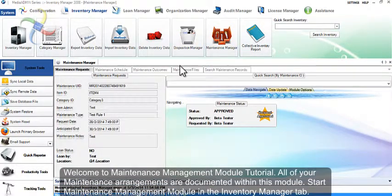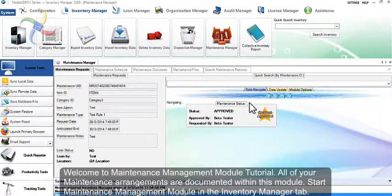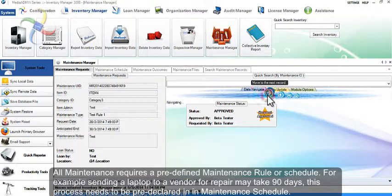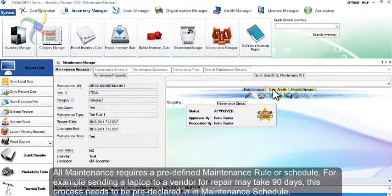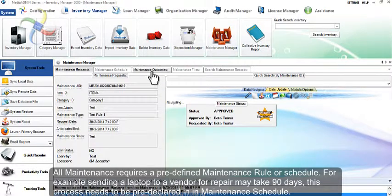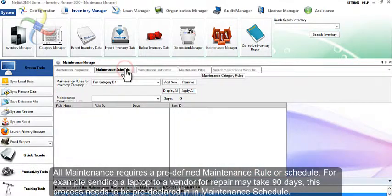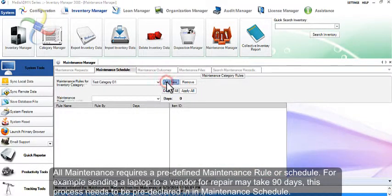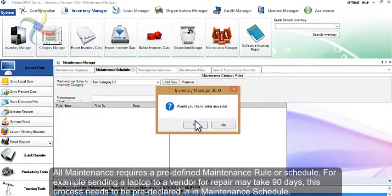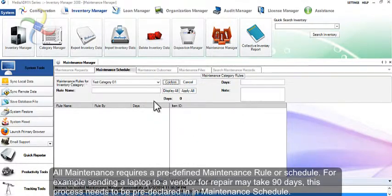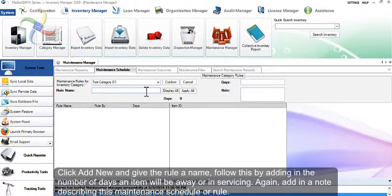All maintenance requires a predefined maintenance rule or schedule. For example, sending a laptop to a vendor for repair may take 90 days. This process needs to be pre-declared in the maintenance schedule.